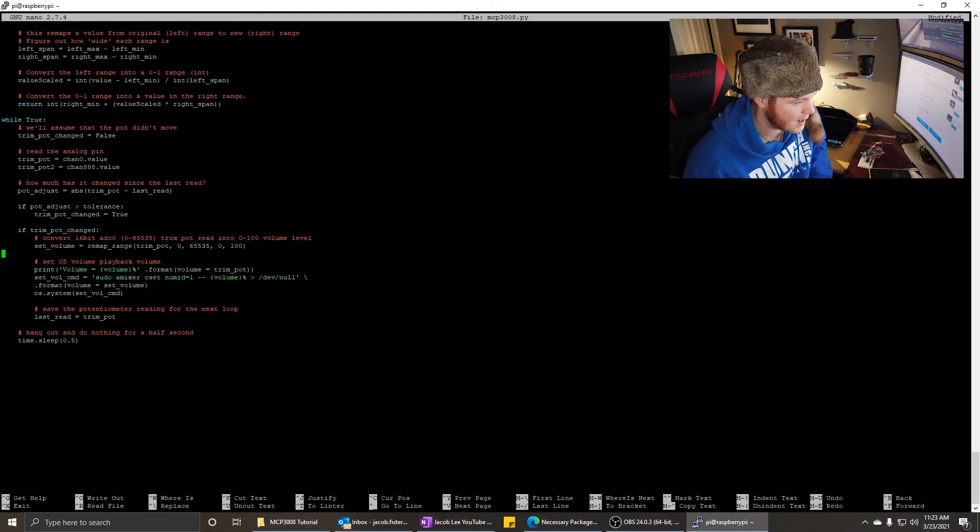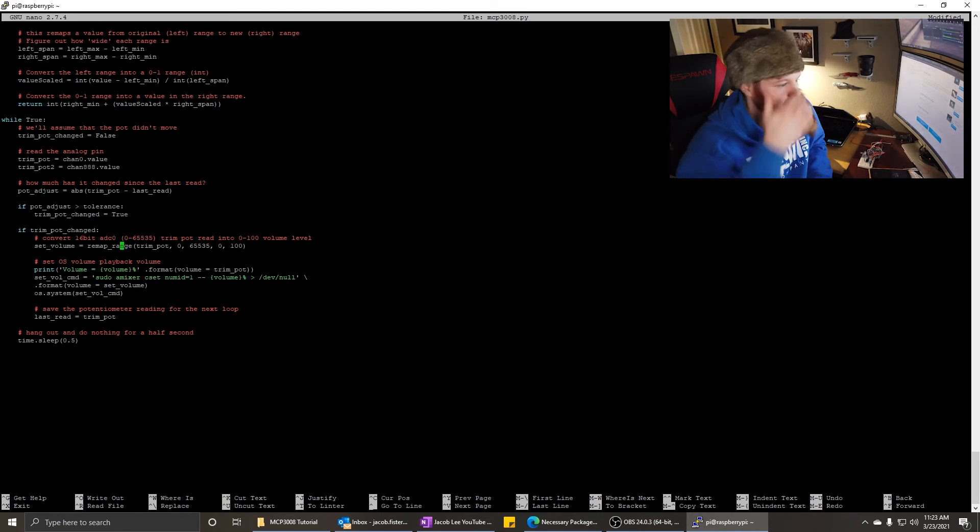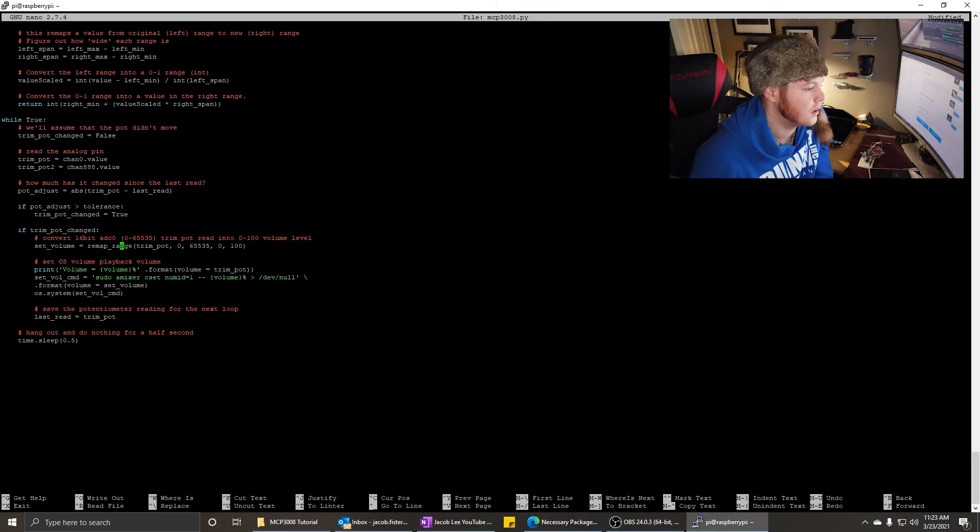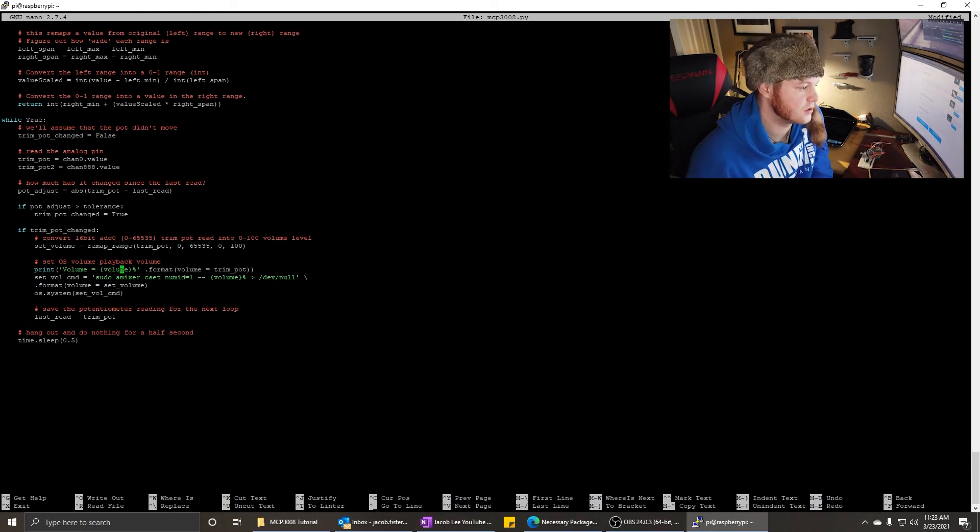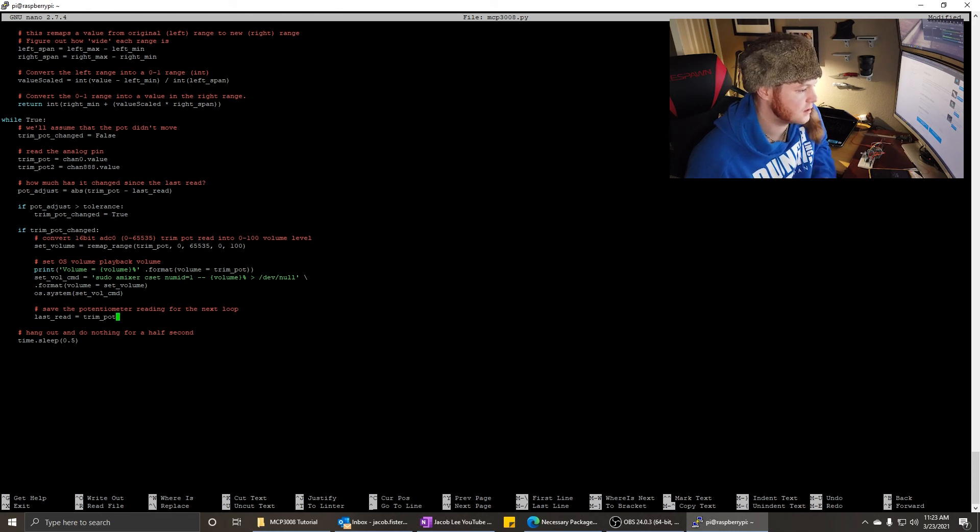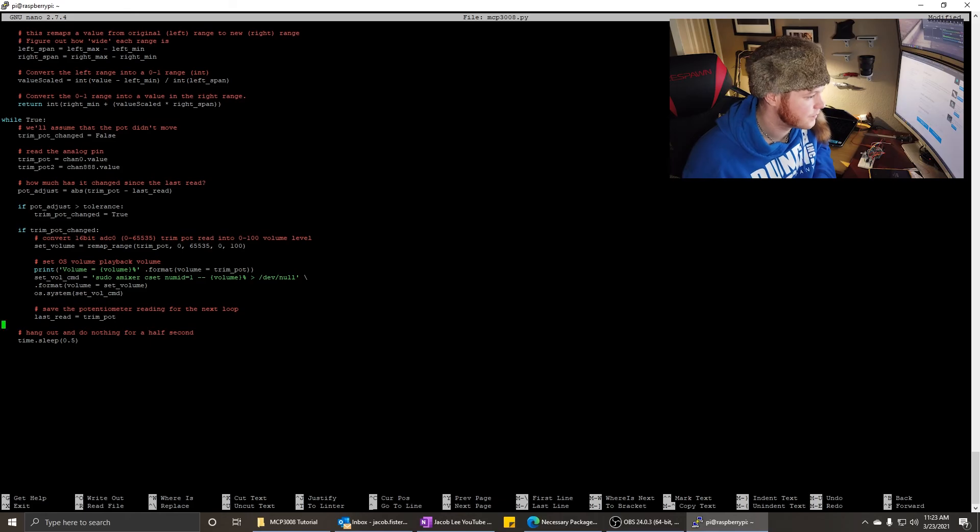So that's how you set up multiple inputs on the mcp. And then you can remap the range if you don't want to use that absolute analog value. And then this is just how it prints out right here. Saves the value last read so it can compare it with a new value. Okay. So that's how you get started with the mcp 3008 on the Raspberry Pi. I hope that was helpful.